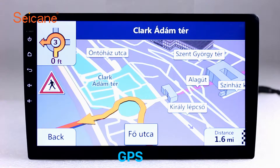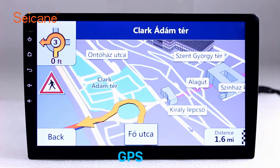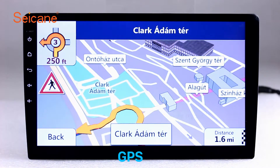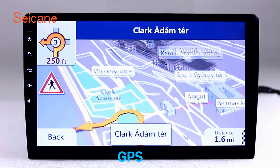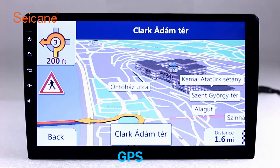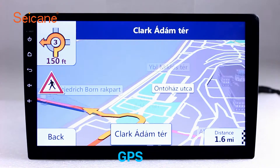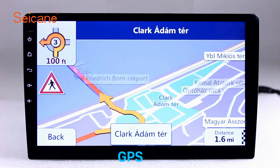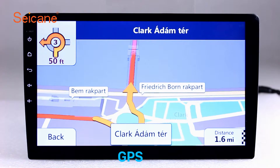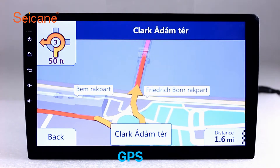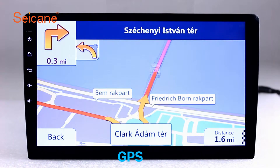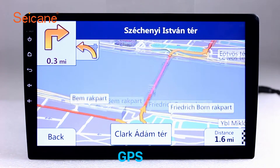GPS. Go to the main menu and open the GPS system. The 3D navigation map shows you accurate GPS locations and route information. It also supports Google Maps. You will never get lost with this function.